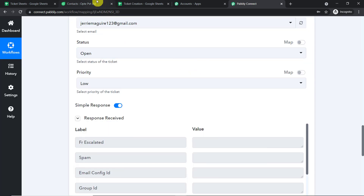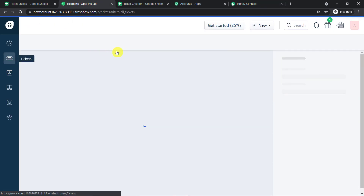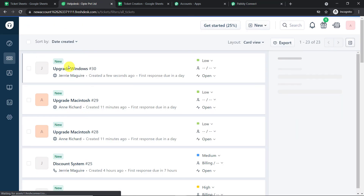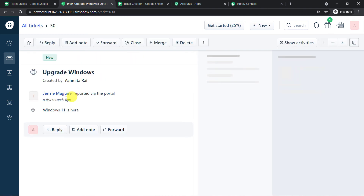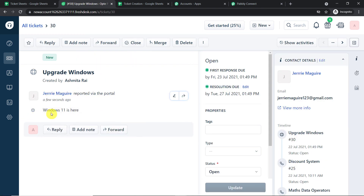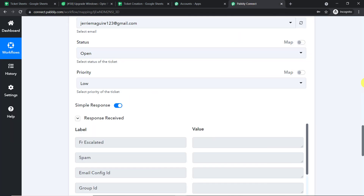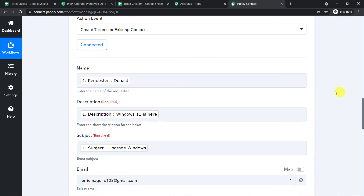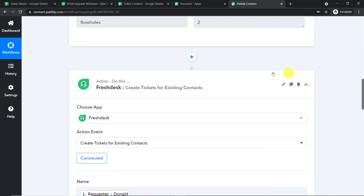Let's check — do we have a ticket called 'Upgrade Windows'? Yes! We have the ticket 'Upgrade Windows' and it has been assigned to Jerry Maguire. The description is 'Windows 11 is here.' The presence of this ticket indicates a successful integration between Fresh Desk and Google Sheets.